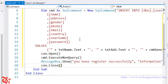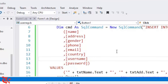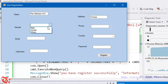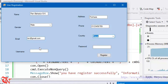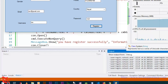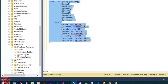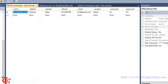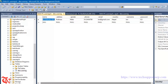That's it. Now simply save your project and execute your program. Enter some information and click Register — a message displays: 'You have registered successfully.' Now let's verify the data in the database. Go to SQL Server, right-click on your table, and click Select Top 200 Rows. There you go — name, address, gender, phone, email, country, username, and password are all stored.